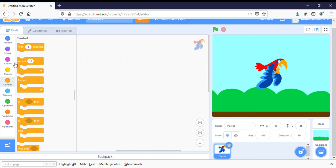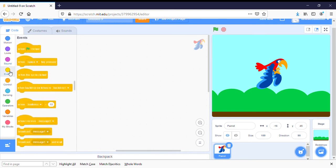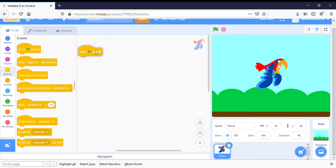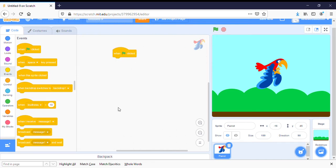First thing we need to do is tell the parrot to start when we click on the flag. So we'll click on events and we'll choose when the flag is clicked.